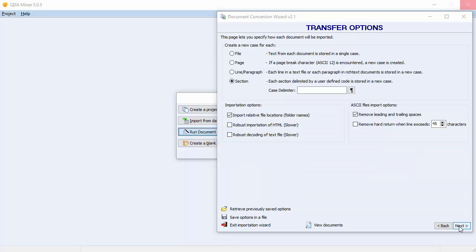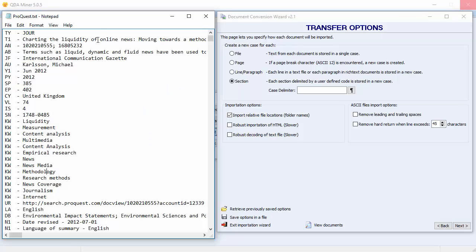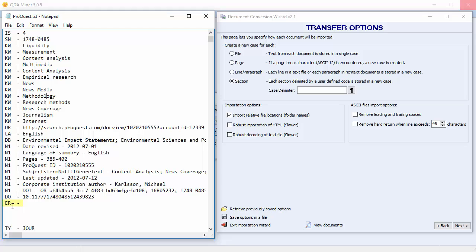Clicking Next moves you to the second page. This page allows us to split long documents into several shorter ones and store each as a separate case. It also offers special text processing for importing plain text files, such as removing extra spaces or hard returns. Let's have a look at the document that I'm going to import. This ProQuest file contains hundreds of journal references laid out in RIS format. Each reference ends with an ER tag. We will use this tag to split the document and store each reference into a separate case. We'll create a new case for each section and type this tag as it appears in the document. It's important to put the spaces between the dash.